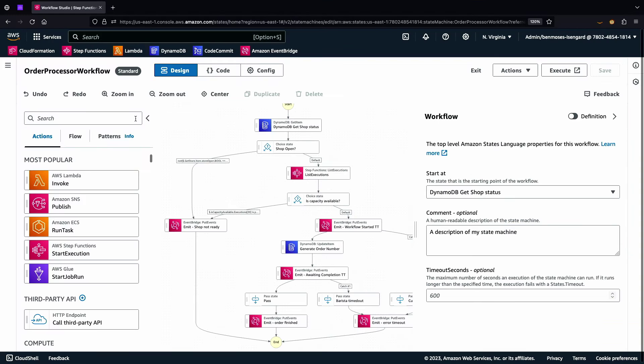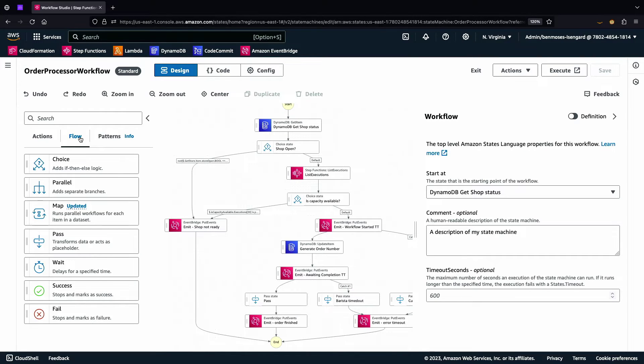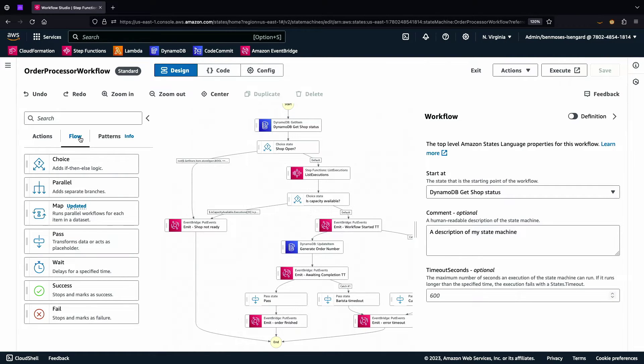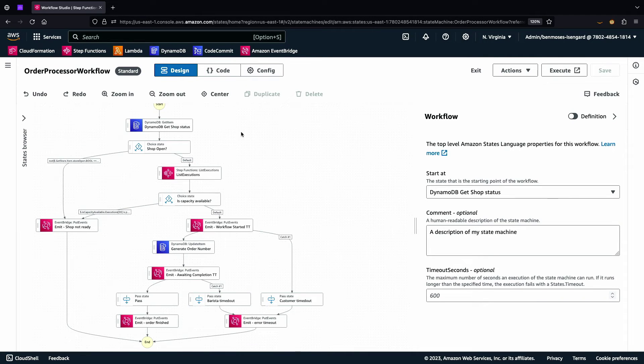As well as all of the actions that are available, we have all these flow states too. So we can start to do logic and we can branch out. And you can see there's a little bit in this workflow here. Last year at reInvent, we released something called distributed map, which lets you iterate over hundreds of thousands of objects really, really quickly from S3 and to do distributed compute on those. And you can get some really fantastic results with that.